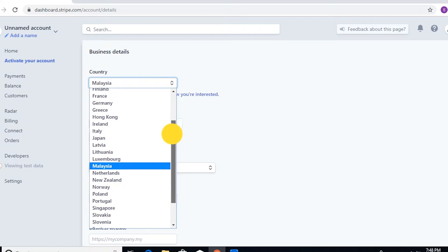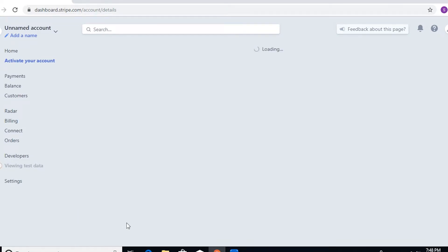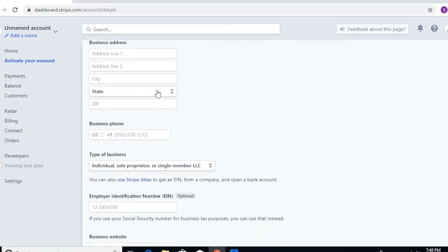So let's say, for example, you want to activate your Stripe account for US. Let's set it up to US, and then it would ask for the business details.